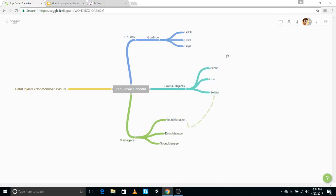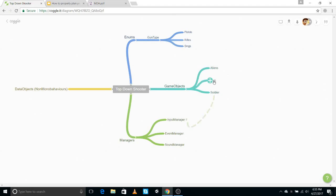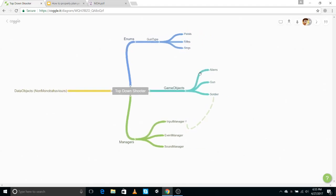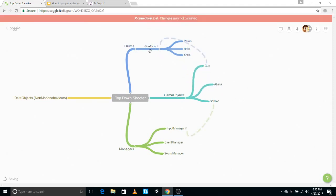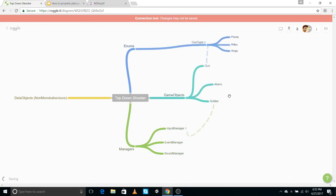Each Gun game object will have a script called Gun on it, and that Gun script will have an instance field for a GunType. We make a link from the Gun node to the GunType enum so we know the gun will know what type of gun it is. For Aliens, let's say they also have types, so we create an AlienType enum.